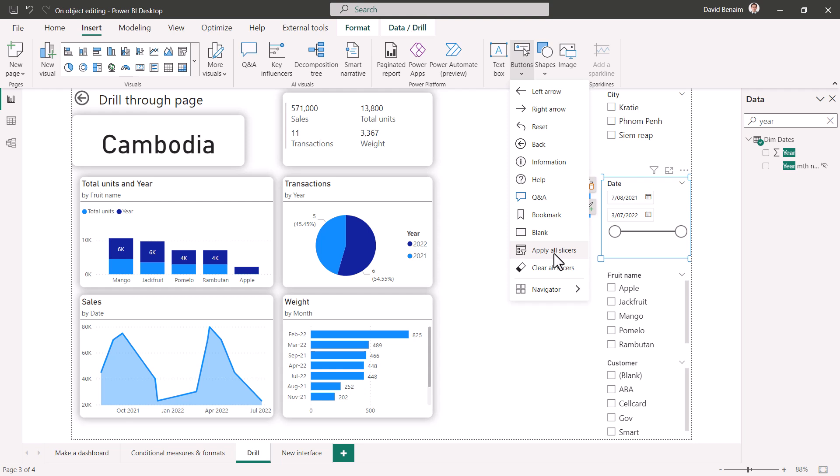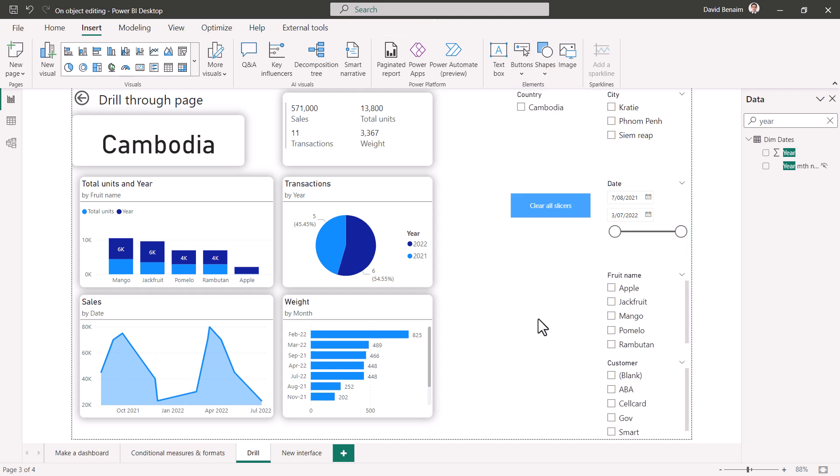You also have apply all slices which is also new, but I usually have my slices automatic so that wouldn't be for me. This is pretty great, or you can even just create any of these buttons or any shape and set the action to be a clear all slices. Pretty cool.